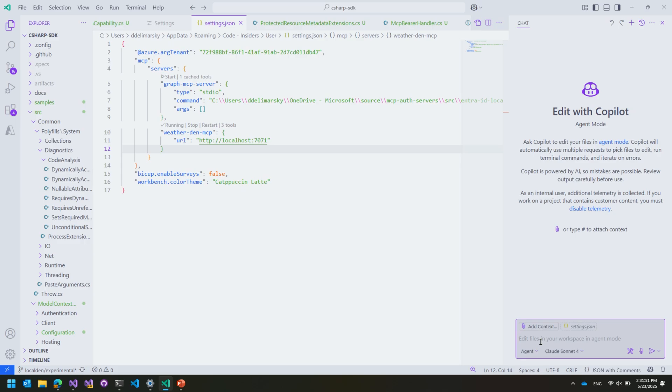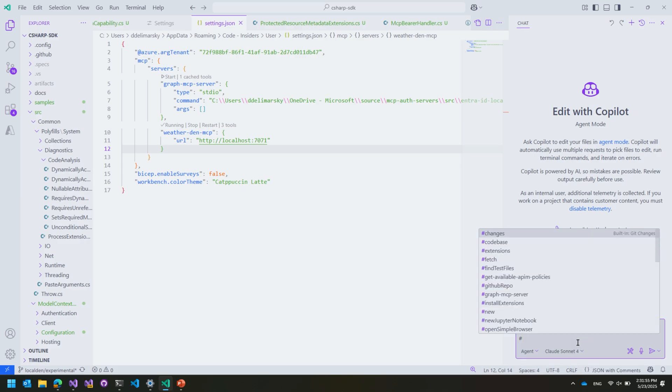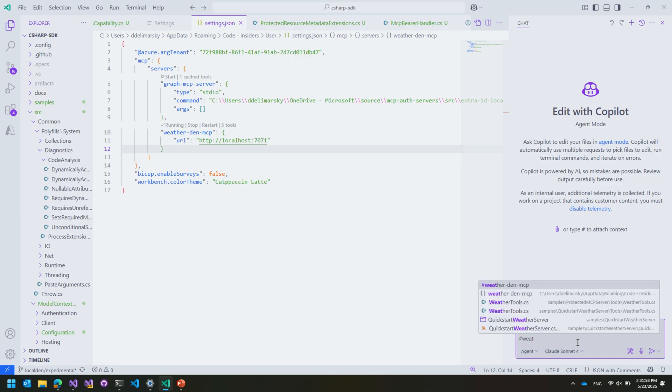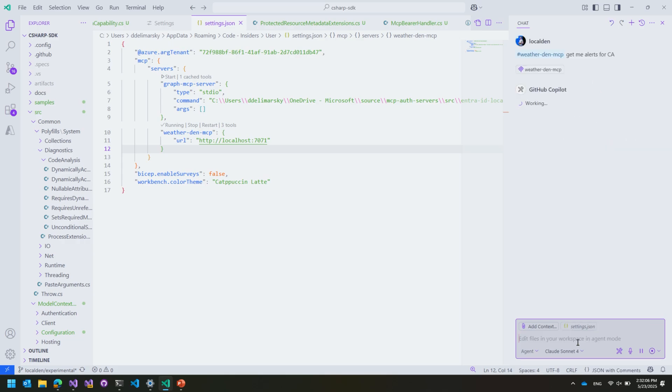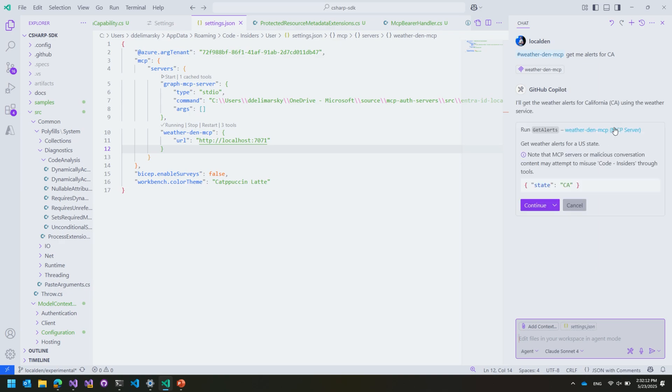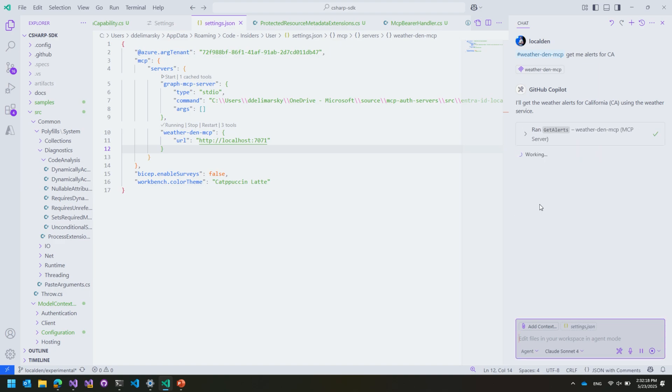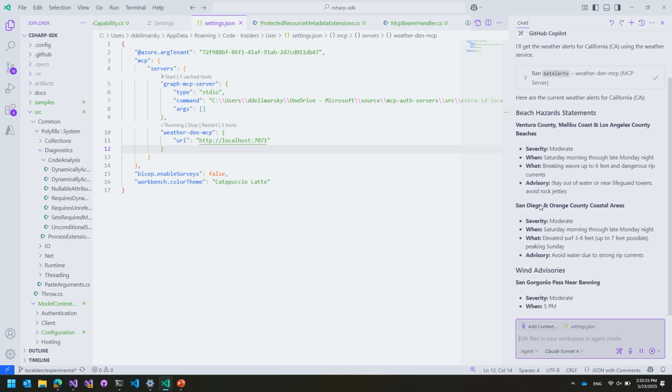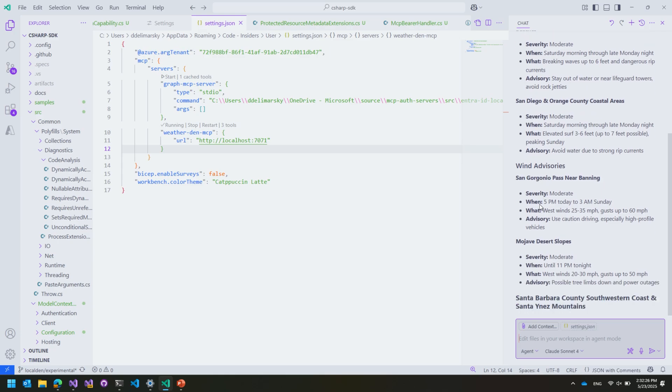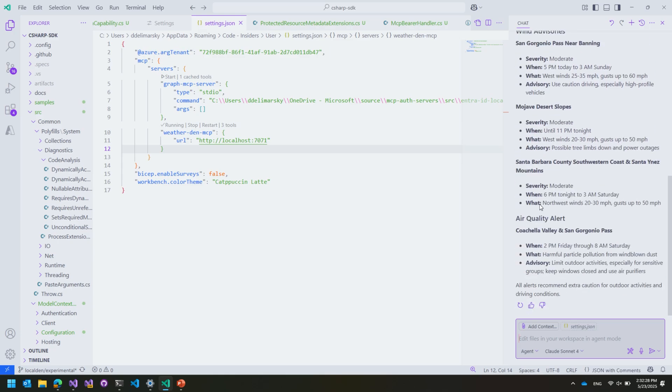Now here in agent mode, I have Claude Sonnet 4 enabled again, recently announced. It's now supported. So I'm going to do weatherdenmcp. And then get me alerts for CA because we're in California. So fingers crossed, this actually works. And we know that it identified my MCP server here. So it identified the tool correctly. And the state we're passing is California. So we're going to say continue. And there we go. Current weather alerts. This came through the protected MCP server that is hosted locally. And you can, again, throw this in the cloud. It works just as well with any other remote servers in VS Code.